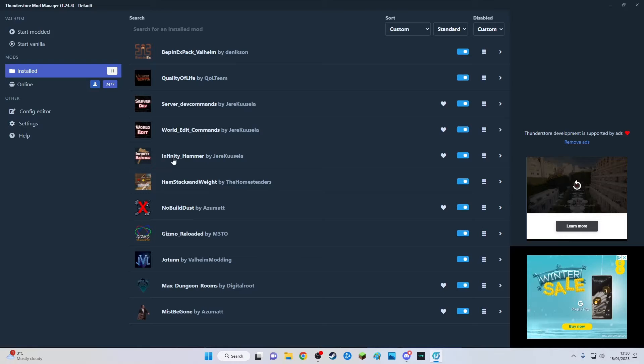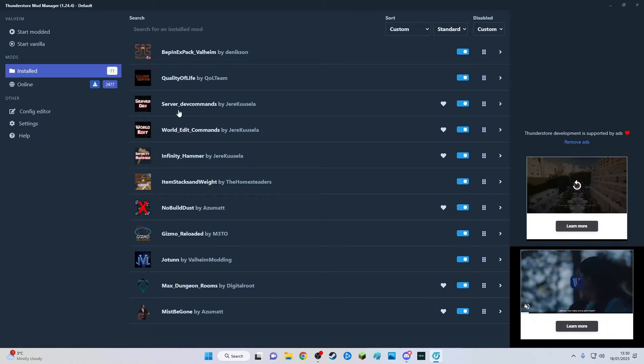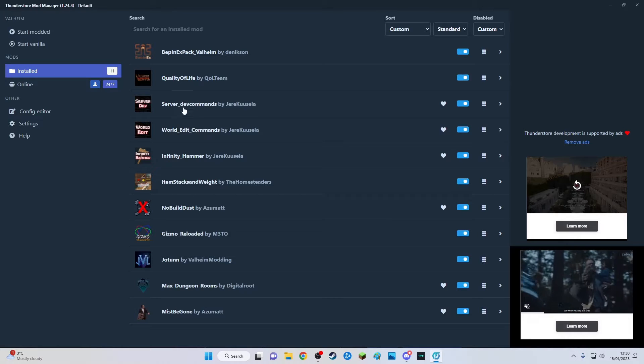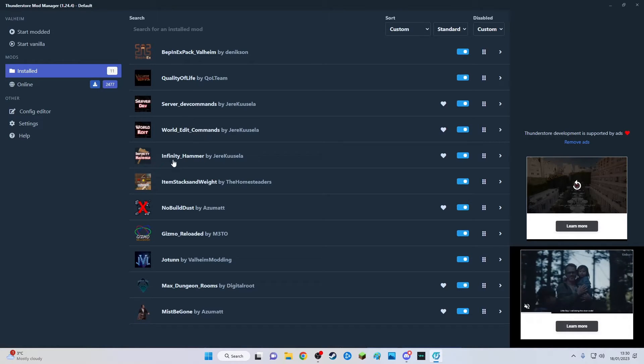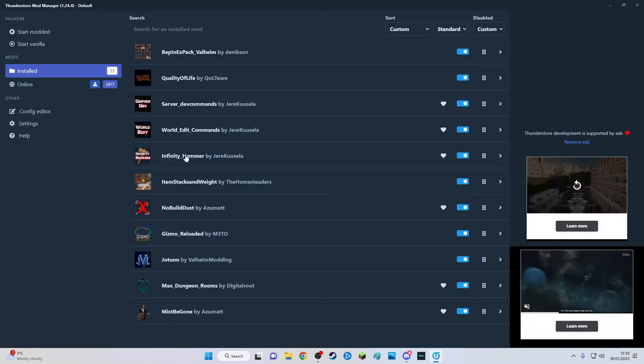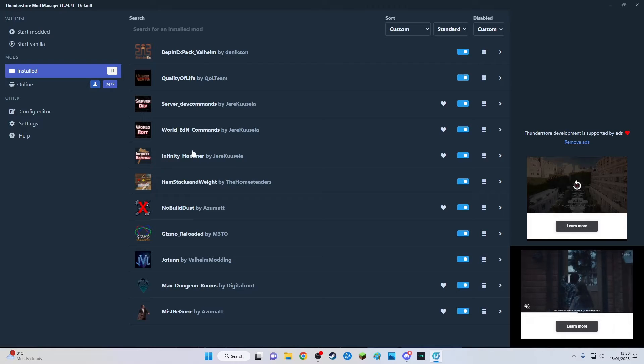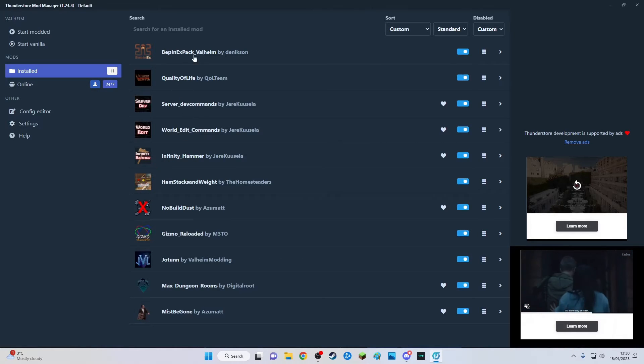It's a very useful hammer, especially for building. Then there's the server commands and world edit commands like god mode and fly mode. I tend to use those with the infinity hammer when I'm doing custom made builds. Some of these mods are controlled by this mod here.